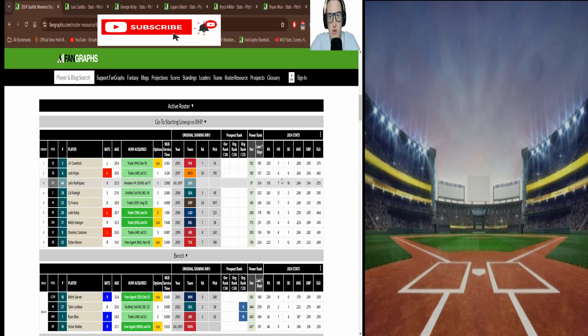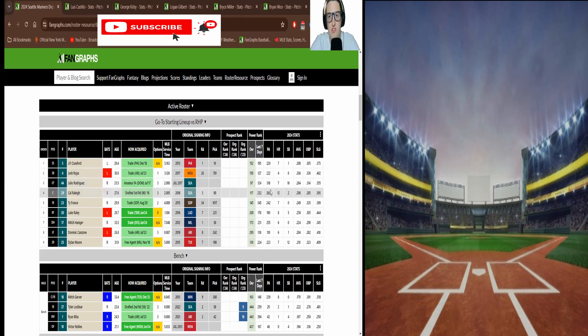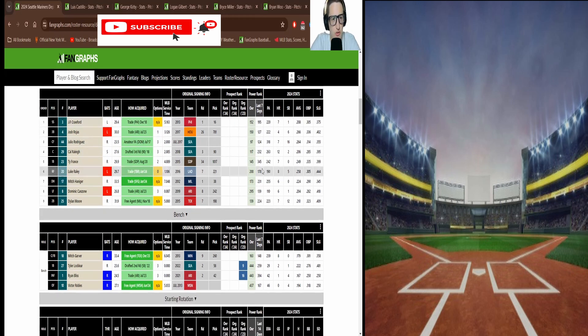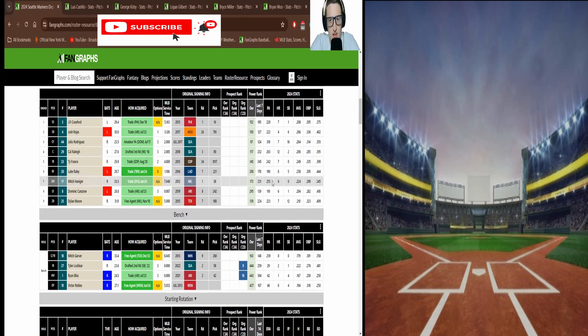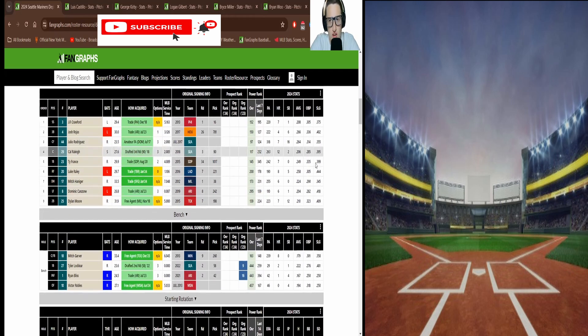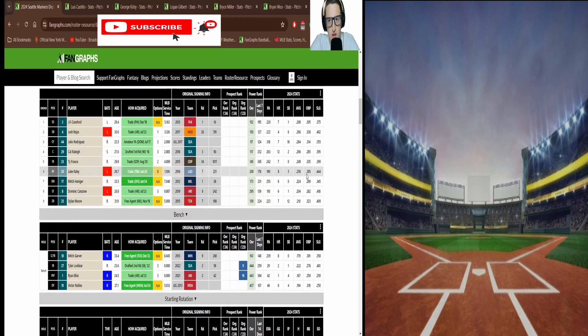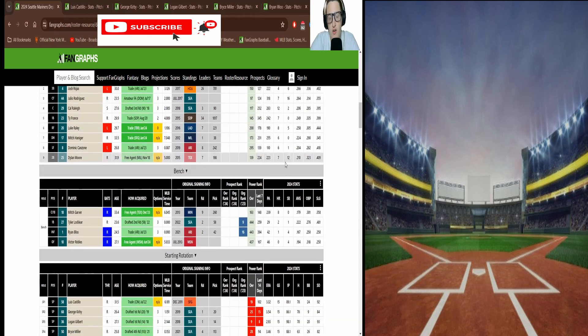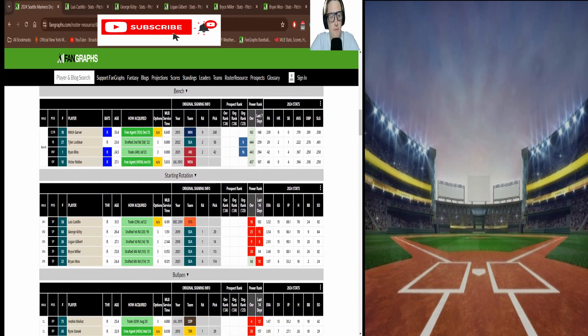The Mariners always have been a slow starting team. So it's kind of surprising to see them jump out to a 10 game lead in June, especially with the Astros in the division. Their best hitter is probably Luke Raley at this point, and to be fair I called it.